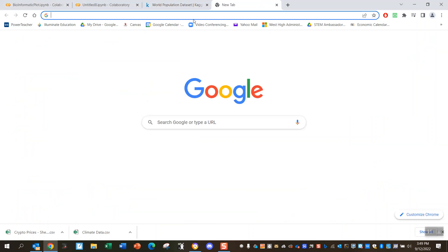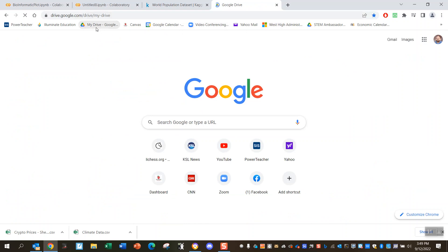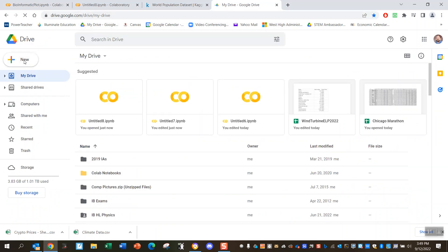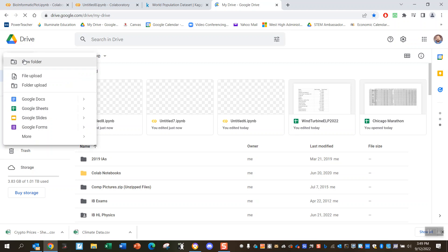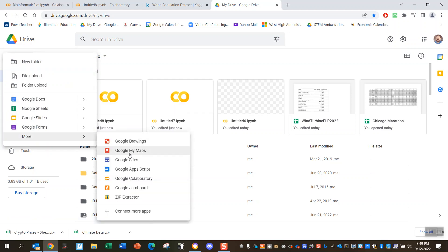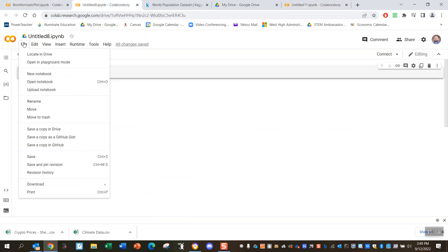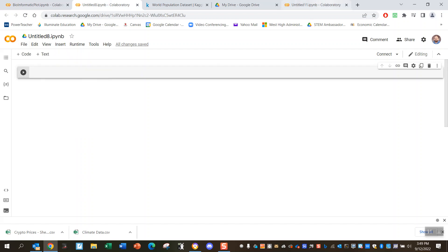Alright, so first of all, you go to your Google Drive and open up a new Google Colab. You can also go to an existing Google Colab if you haven't set that up and just do file new notebook. That'll still work, but anyway, you get to here.